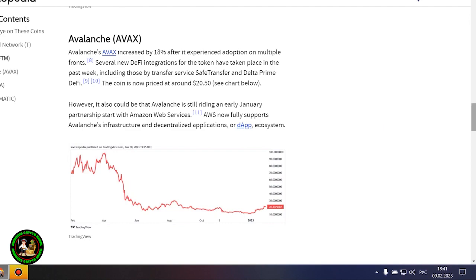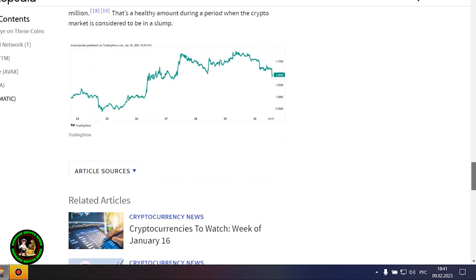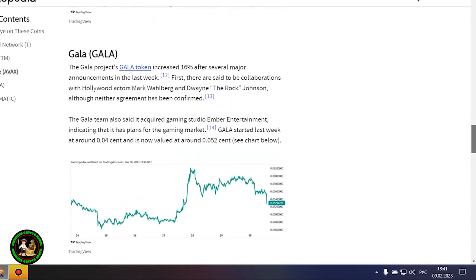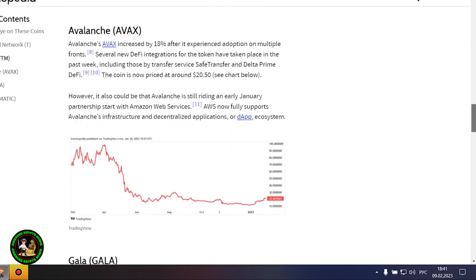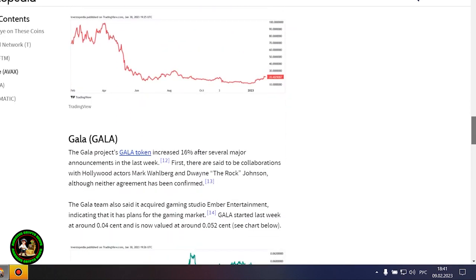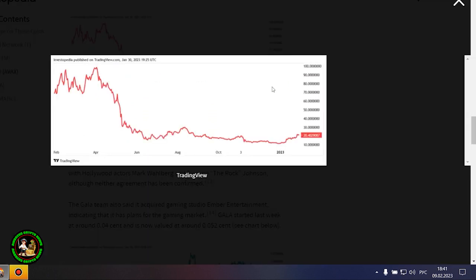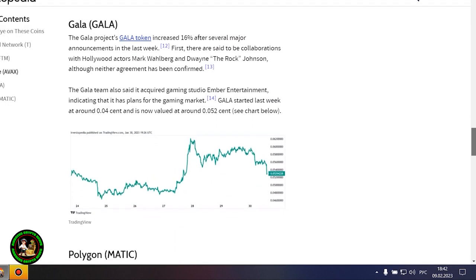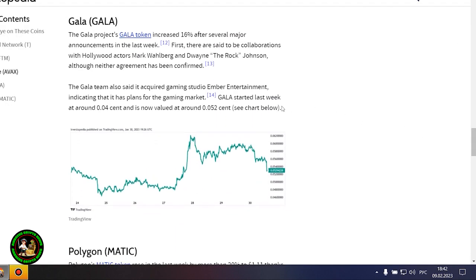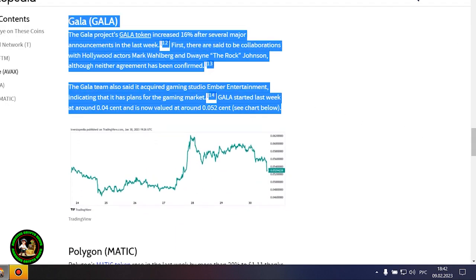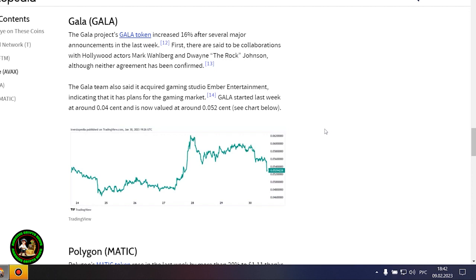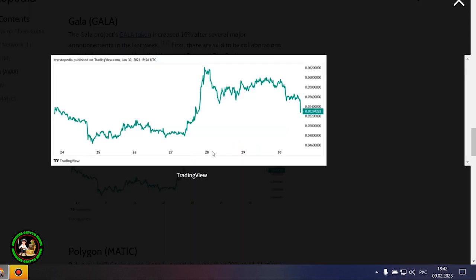Avalanche's AVAX increased by 18% after it experienced adoption on multiple fronts. Several new DeFi integrations for the token have taken place in the past week, including those by Transfer Service Safe Transfer and Delta Prime DeFi. The coin is now priced at around $20.50. However, it also could be that Avalanche is still riding an early January partnership with Amazon Web Services. AWS now fully supports Avalanche's infrastructure and decentralized applications ecosystem.